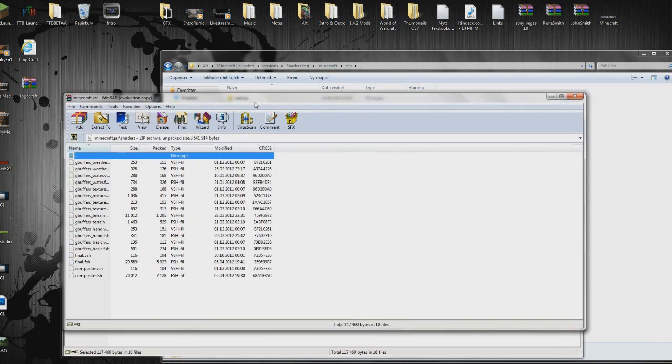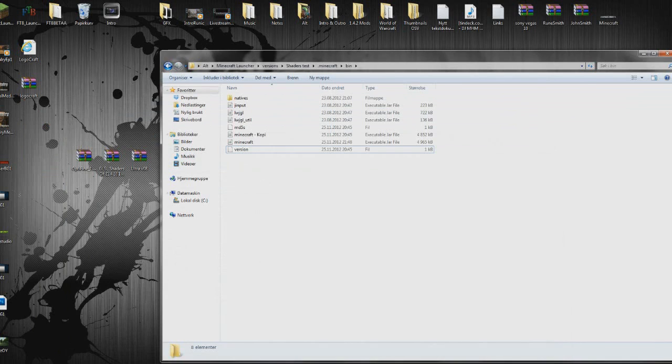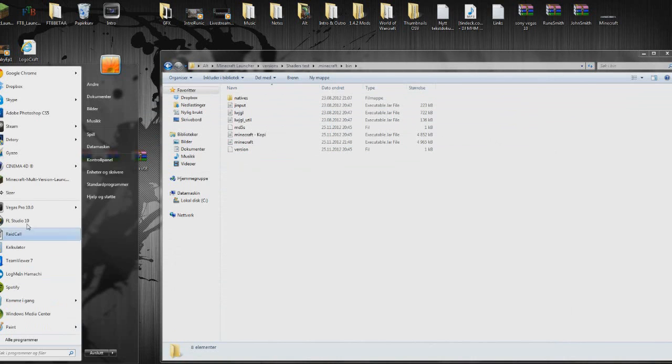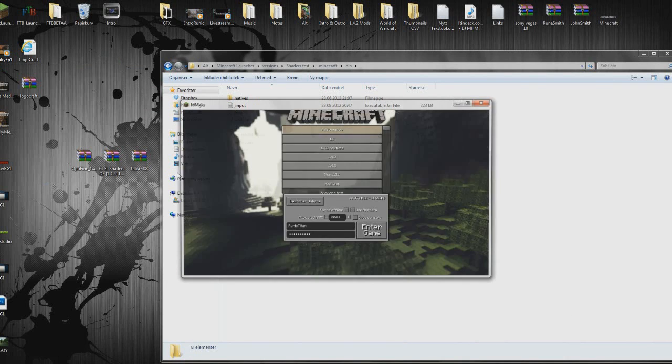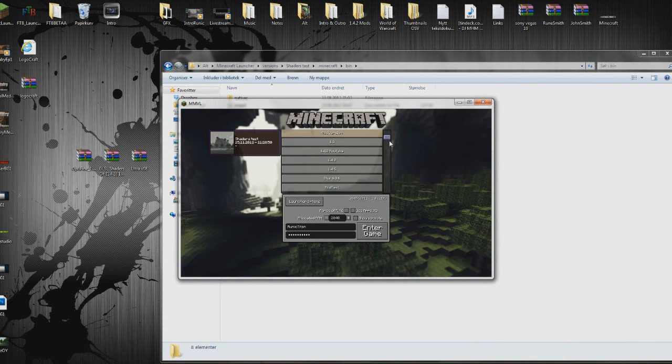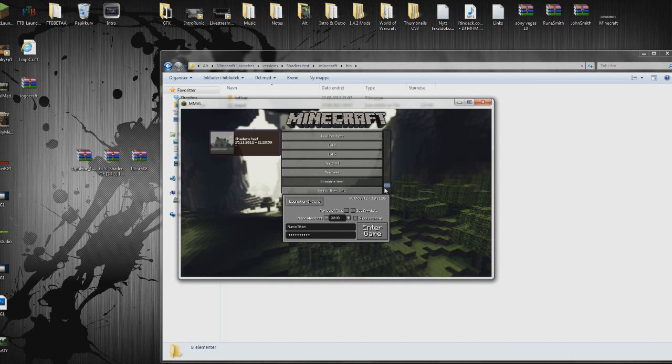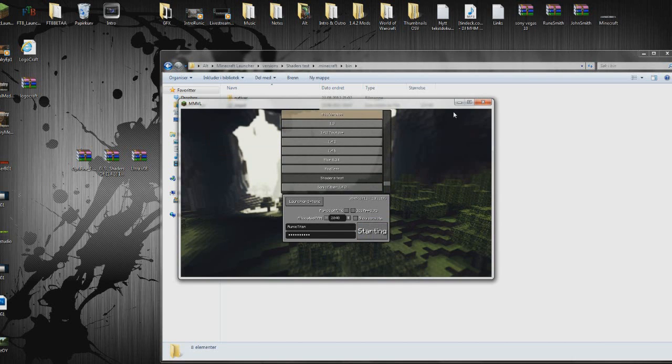And there we go. And that should be about it. I'm just going to open the game to prove it to you guys that it's working. This is a different launcher, but yeah, shaders test as you can see I've spelled here. Enter game.